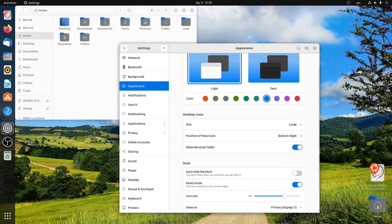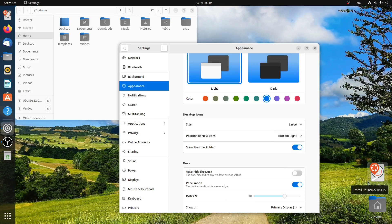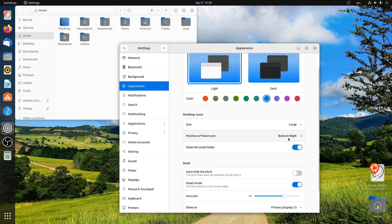I can also change the position of new icons. You can also toggle on personal folders.